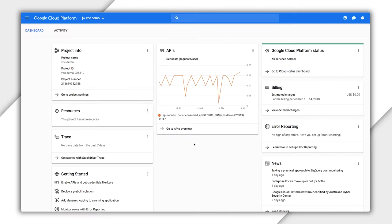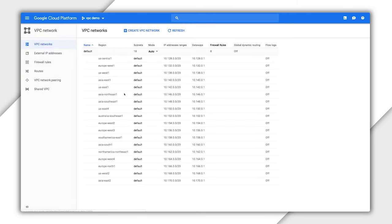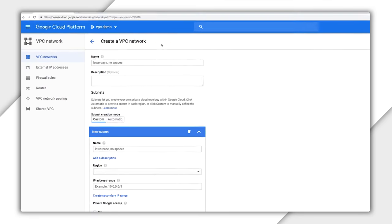First, go to the VPC networks page in the Google Cloud Platform console. Now you see we have a default VPC with subnets in each region created. In a true hybrid setup, it's common to get rid of the default VPC as you already have an on-premise network with an IP address scheme set up, which means the default VPC might have overlapping IP ranges. Click Create VPC Network.